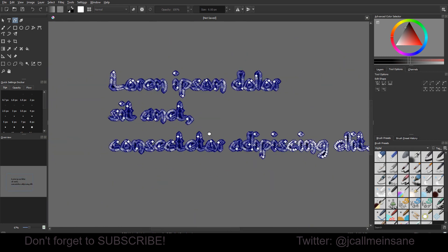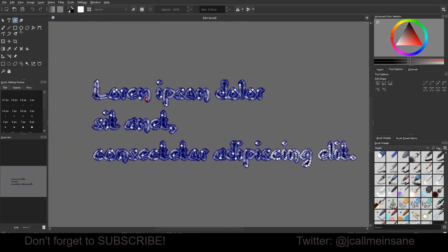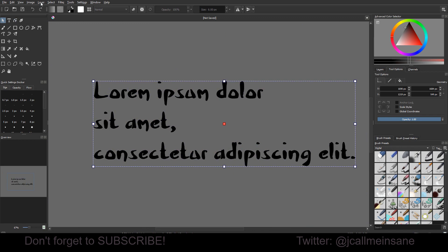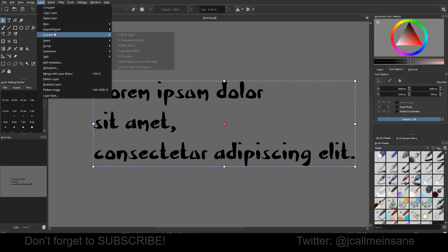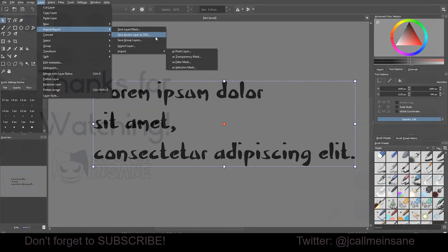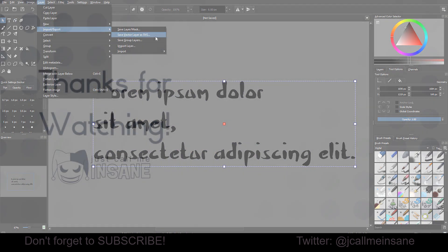So, that's pretty much it. So, now what you can do is you can export this as an SVG when you get a layer, import export, and then save vector layer as SVG.